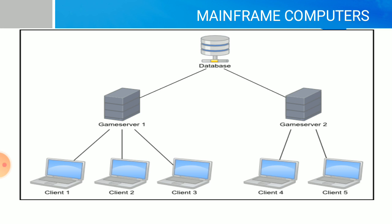Server 1 sends that request to the database server. The database server sends the response to server 1, and server 1 sends the response to client 1. The same process applies with server 2.